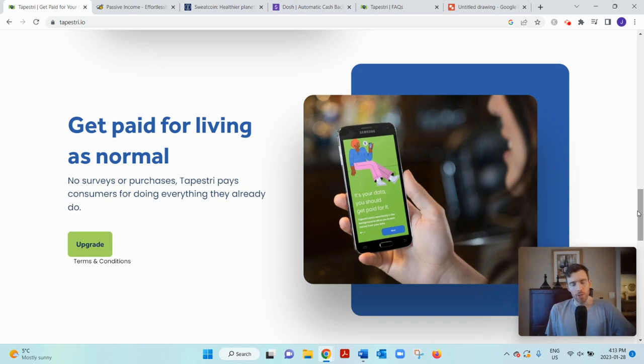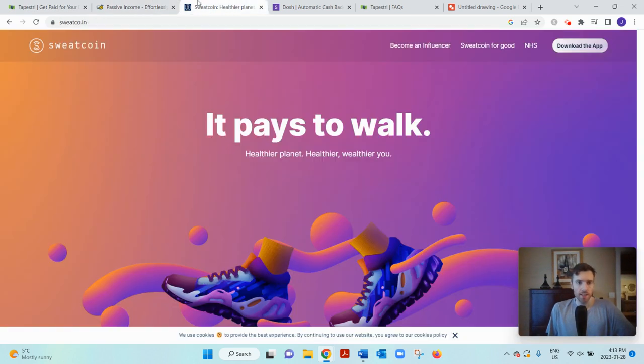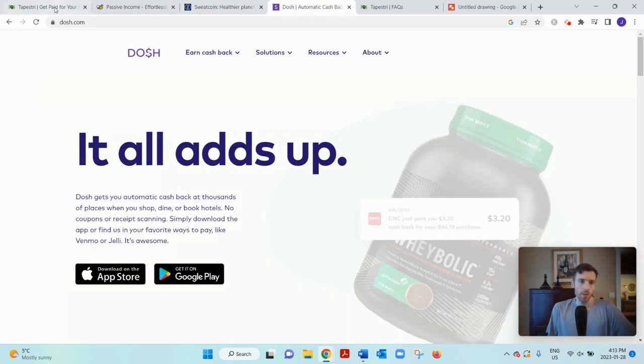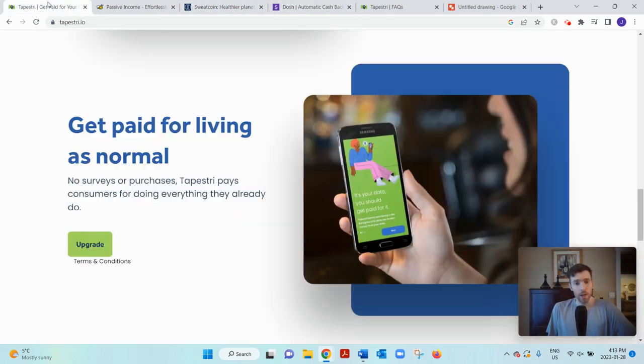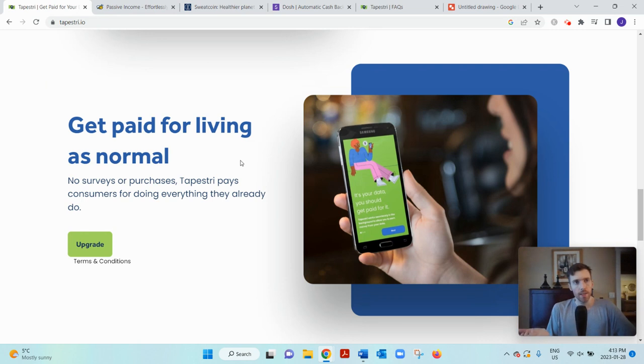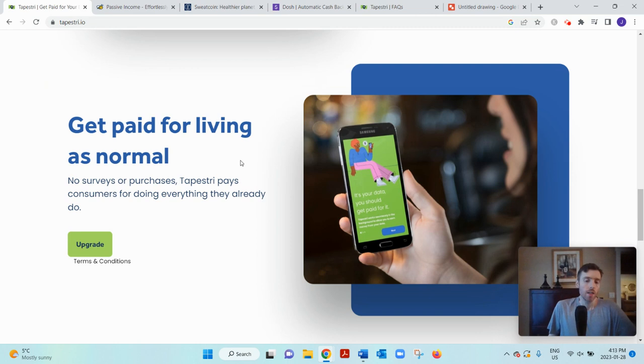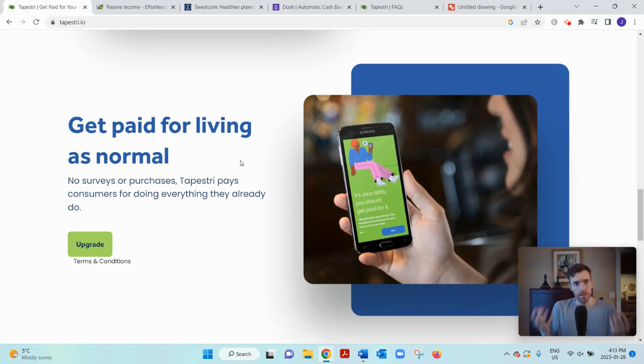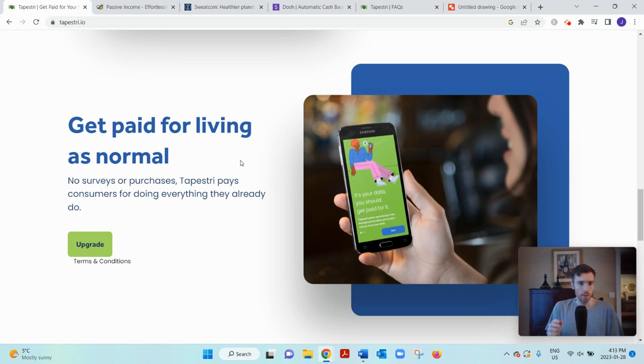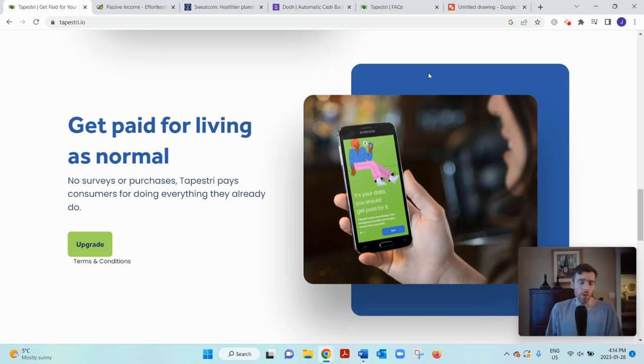Now you might be wondering, why would they pay you for such a thing? What's the revenue model? It works very similar to Honey Gain, Sweatcoin, Dosh, and a lot of these other apps. Big corporations come to these apps because they want to get inside the heads of their potential consumers and customers. They aggregate all this data about them—they don't care about you as an individual, it's just aggregated data. They'll use that information to find out how to allocate their marketing budget, so you'd be helping these companies with their market research.